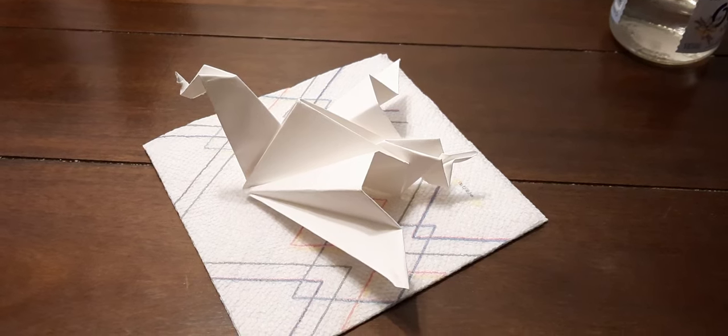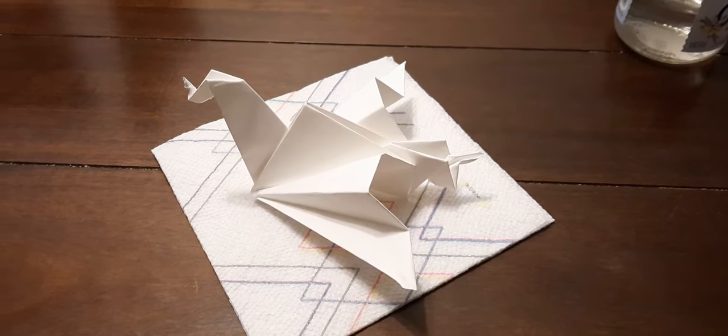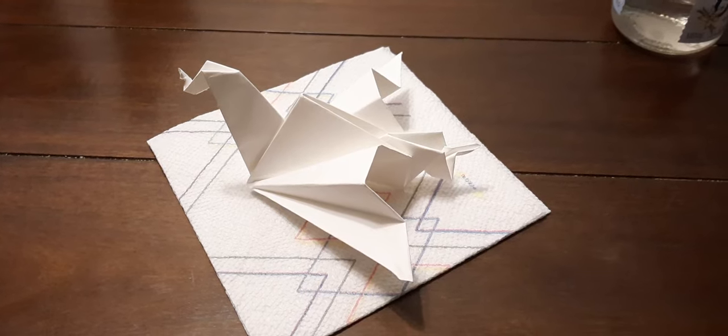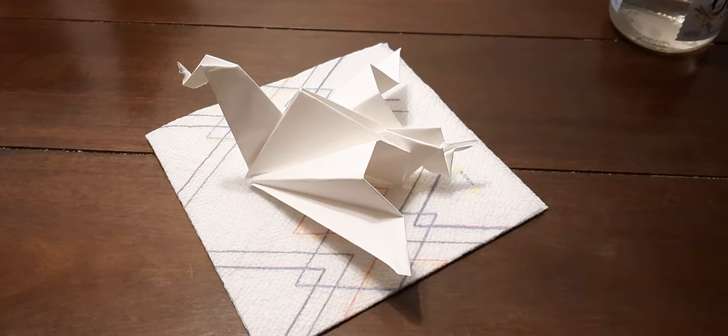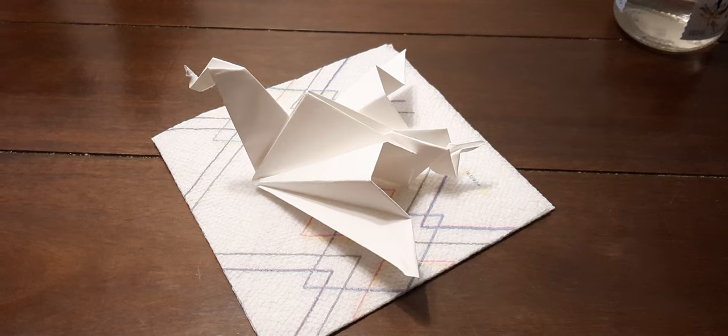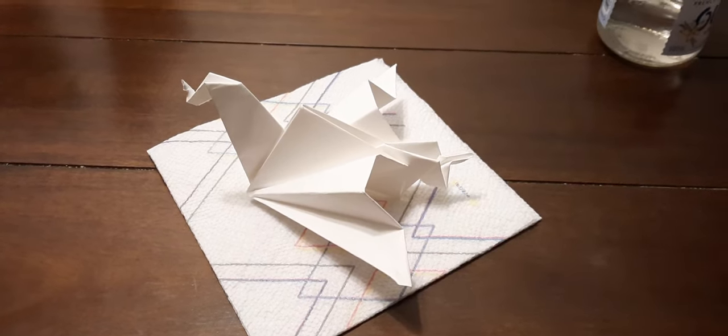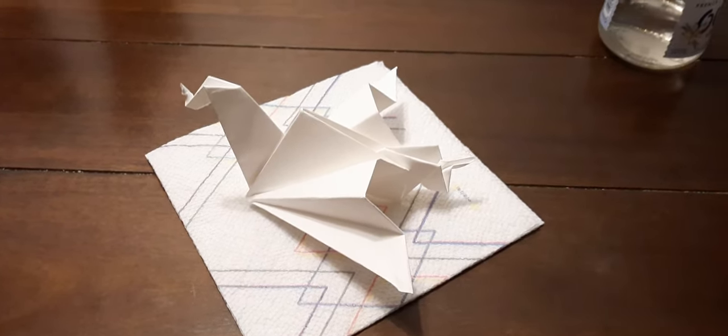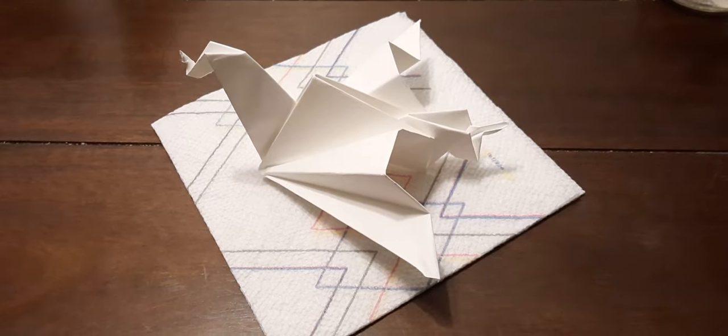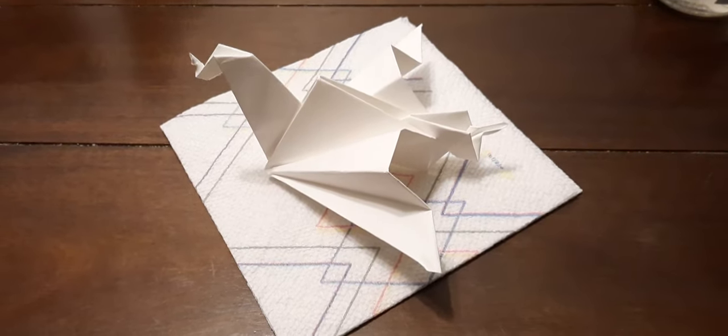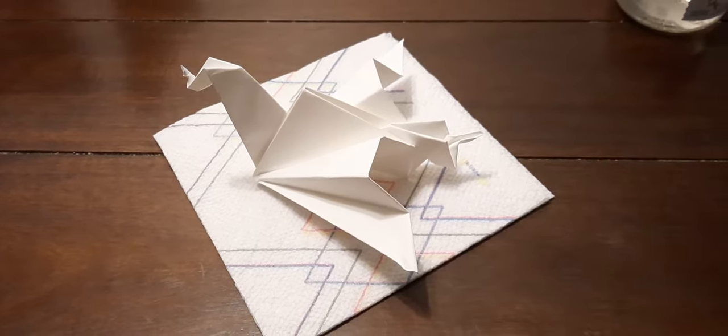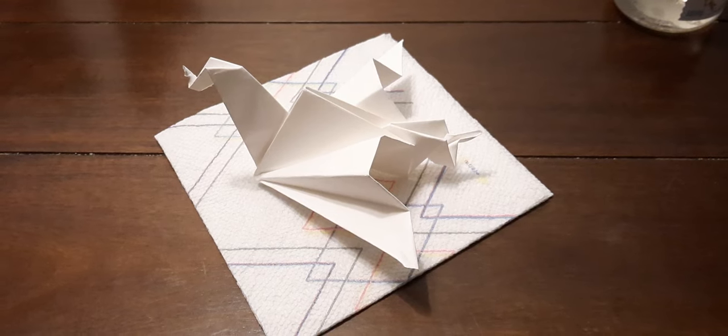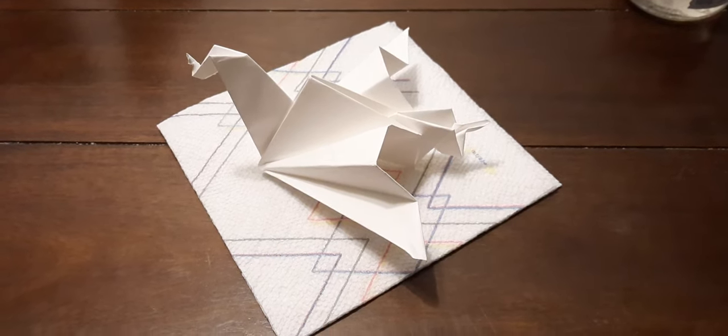What is up Riviere crew, this is your girl Alice Riviere and tonight I wanted to show you how to decorate your own origami dragon. I would do a tutorial on how to make an origami dragon, but I figure it would take a long time for me to do that.